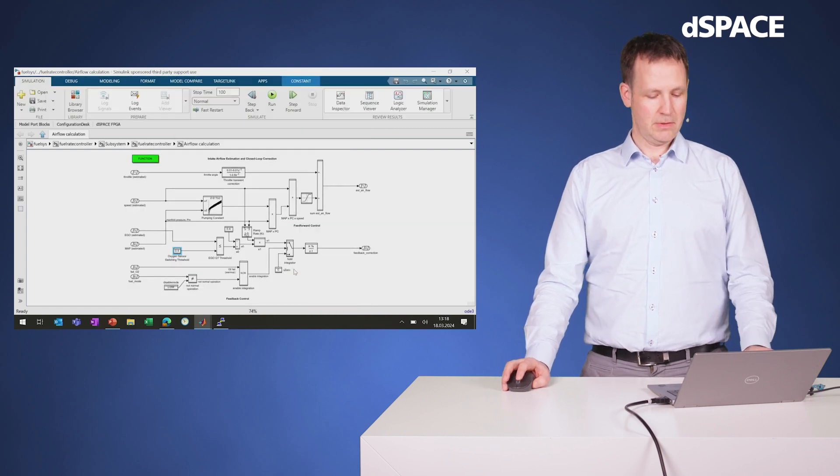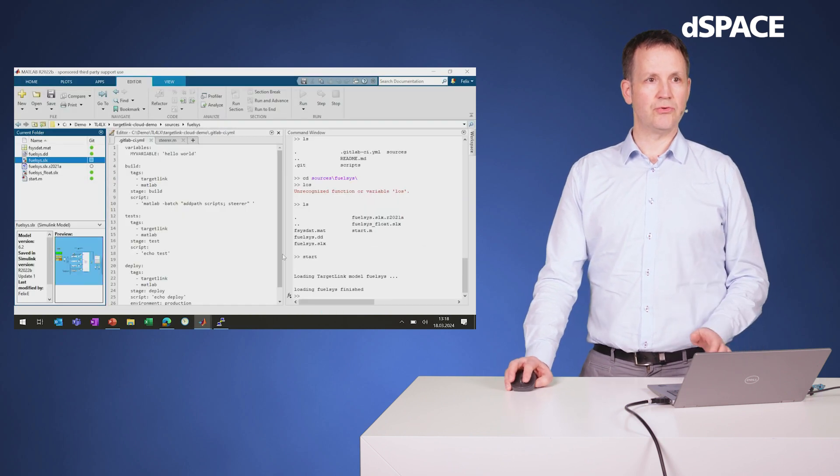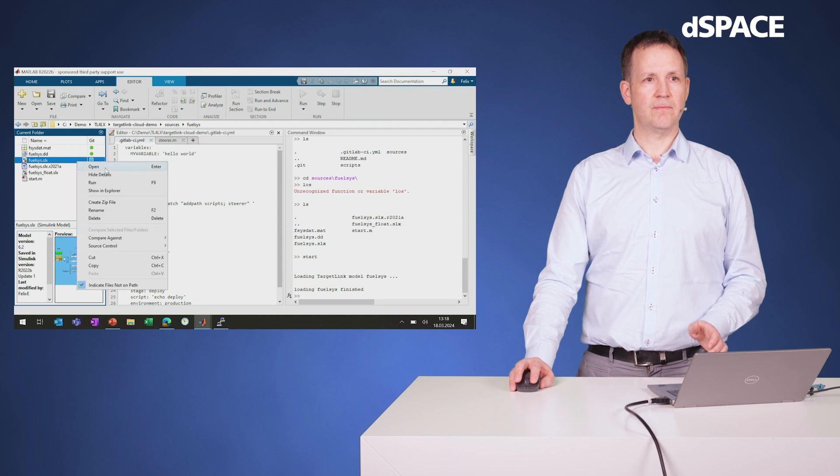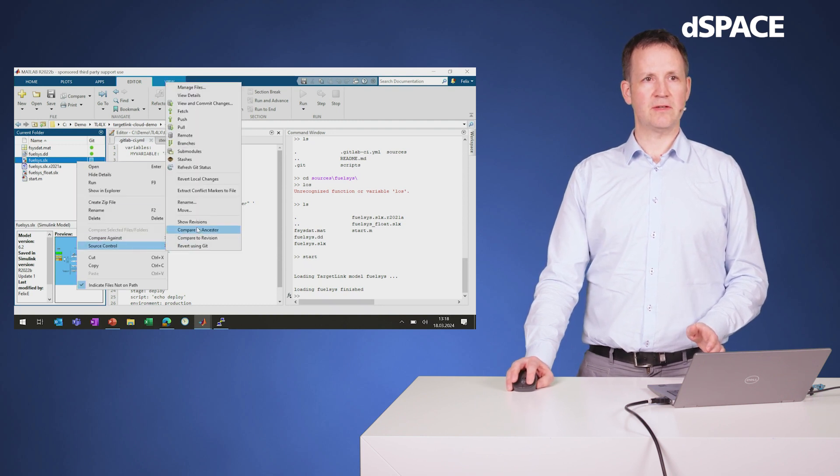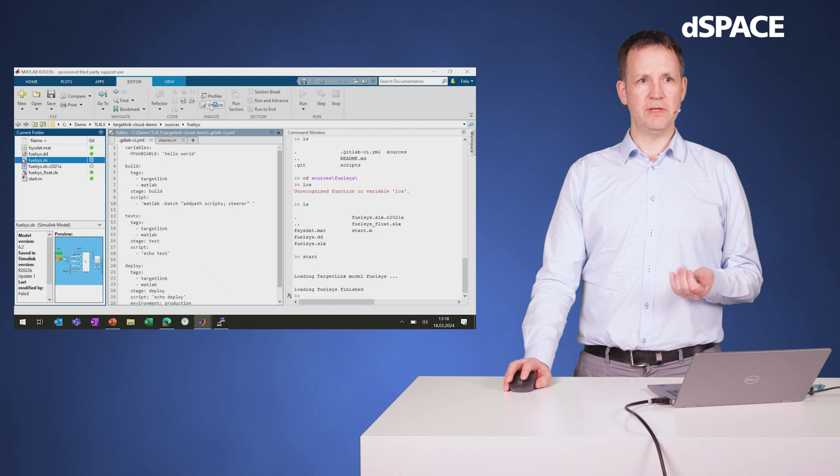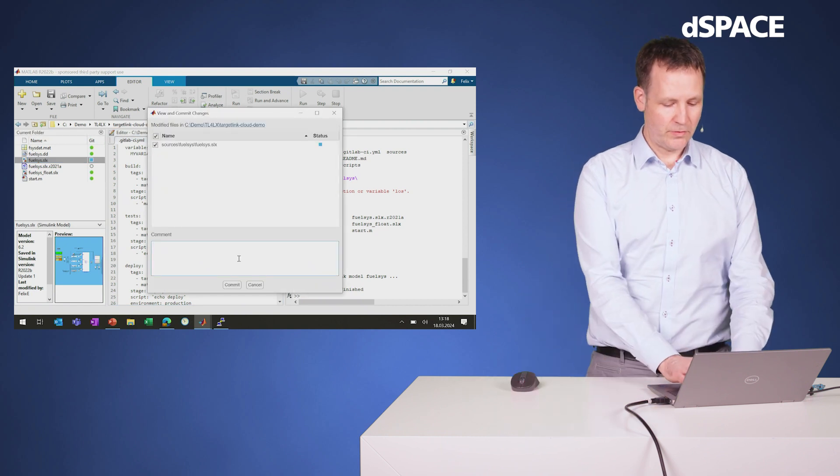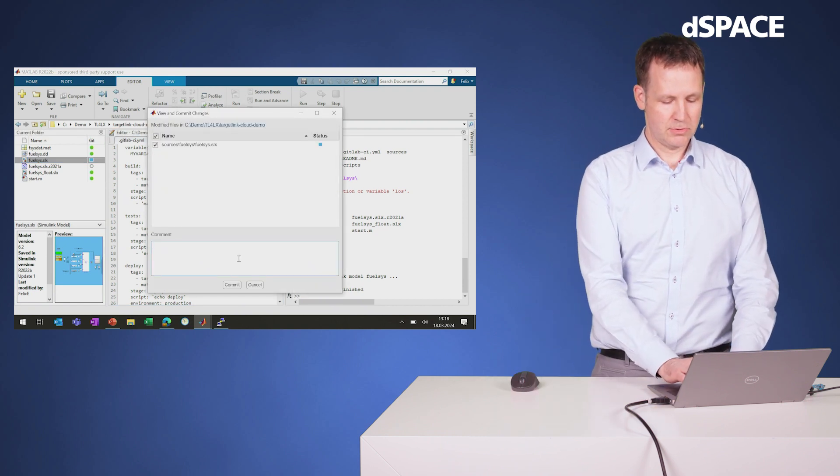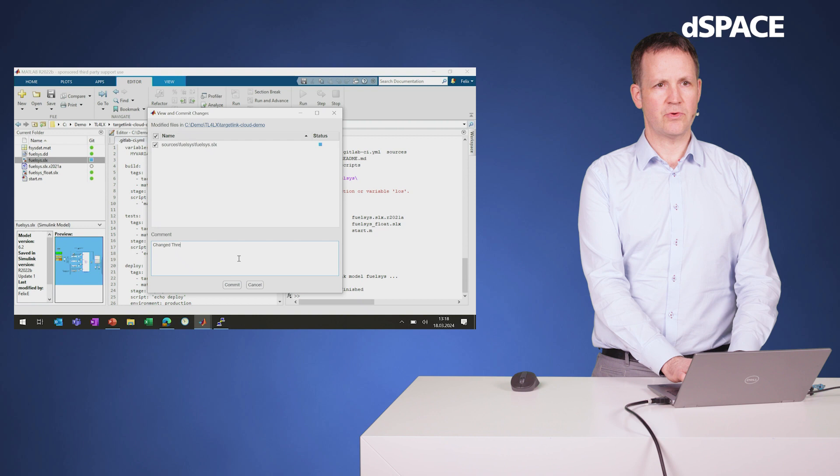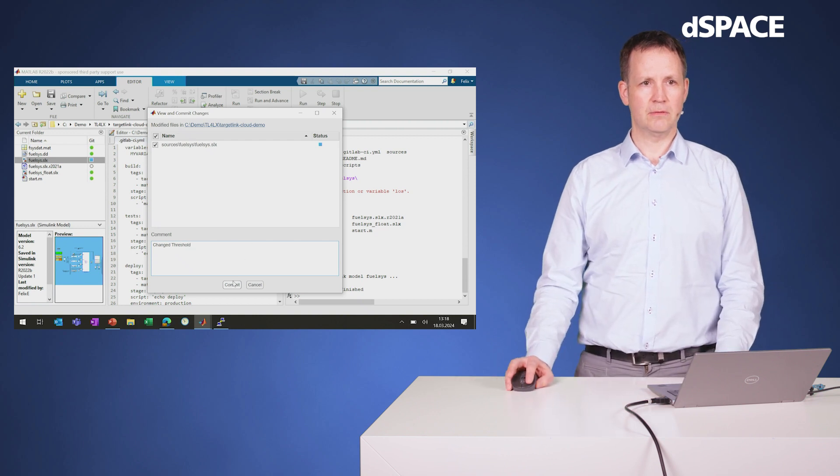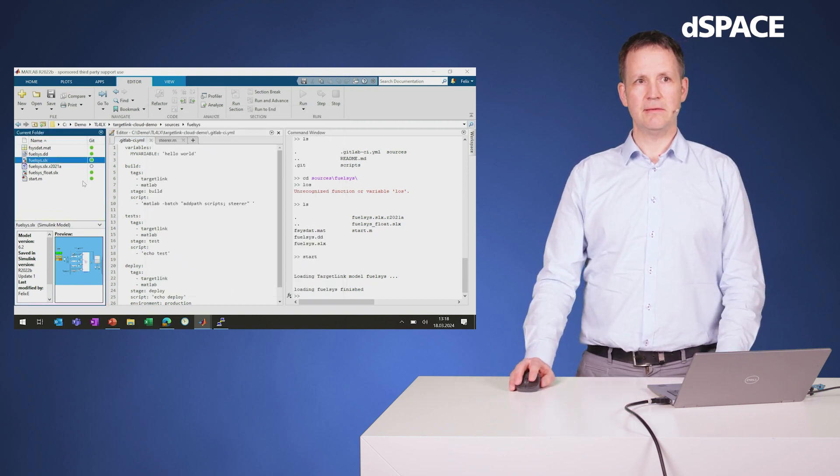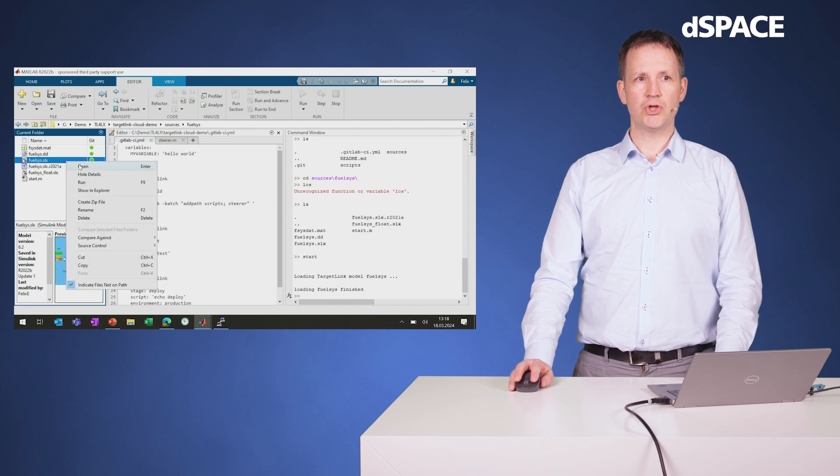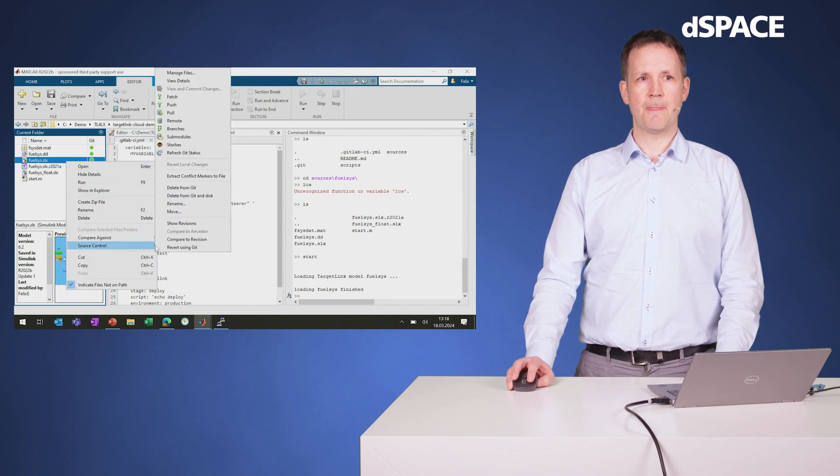I go into my version control system interface, and then it's Git in this case. First, I need to commit with a comment, change the threshold. That's what I've done.